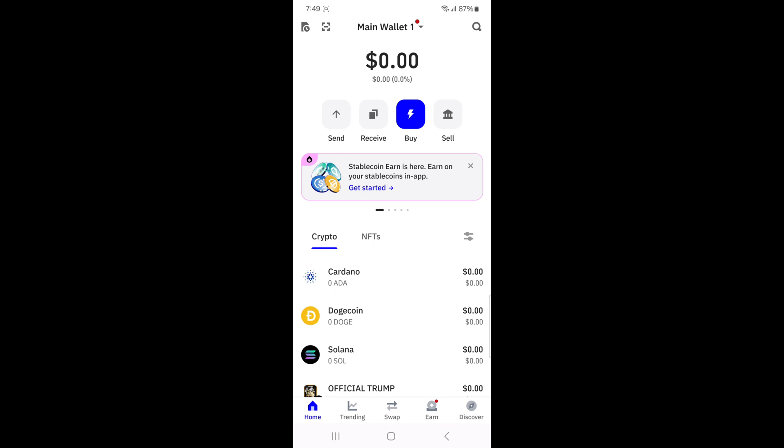First, open the Trust Wallet app on your phone and log in using your passcode or fingerprint. Once you're logged in, make sure you're on the Crypto tab.